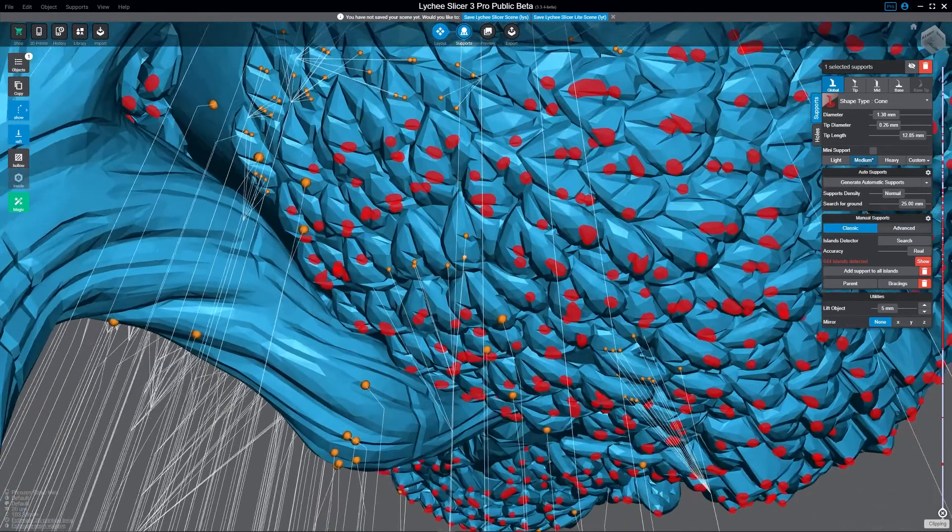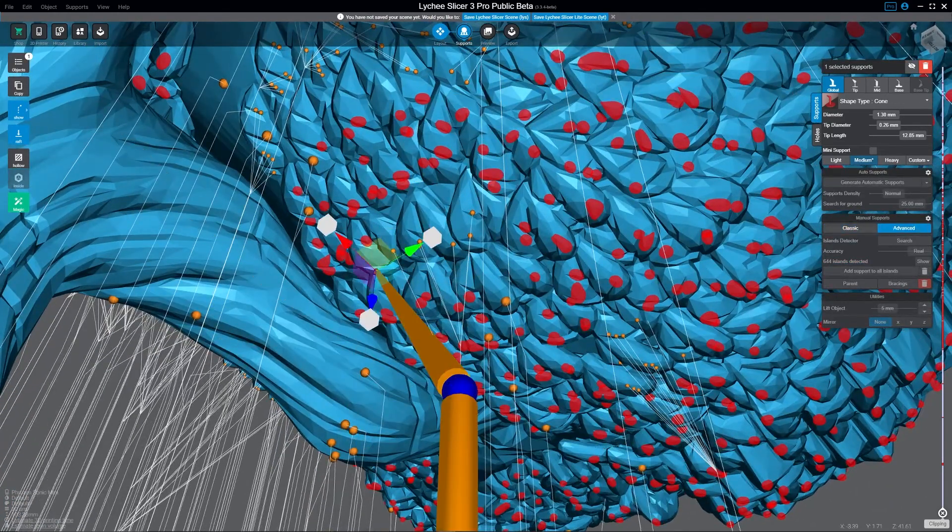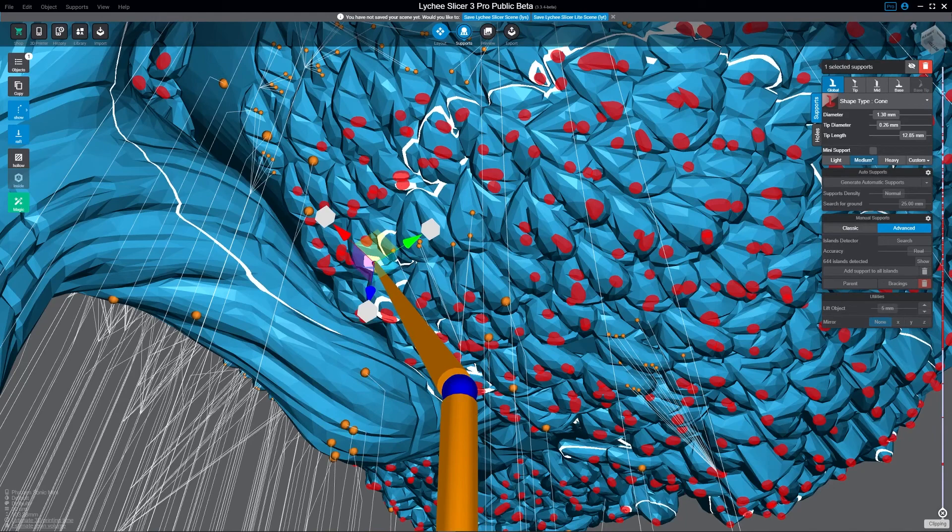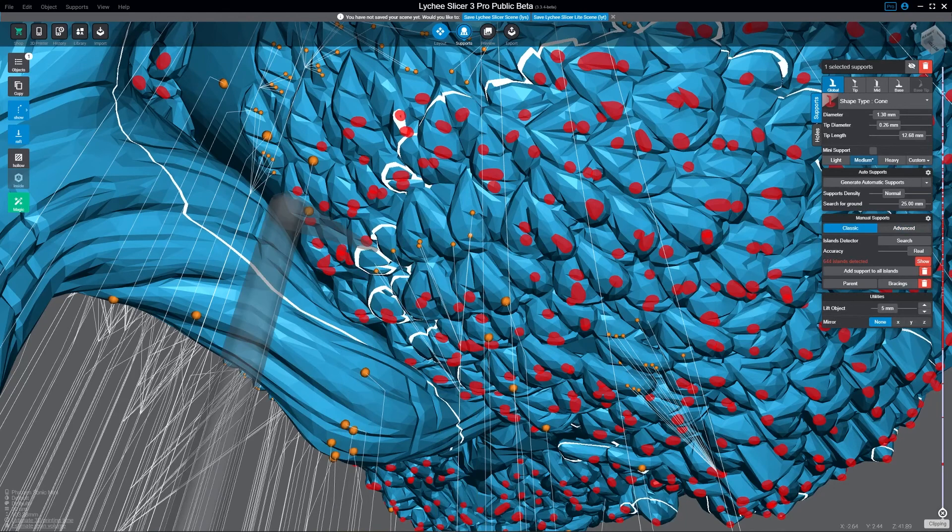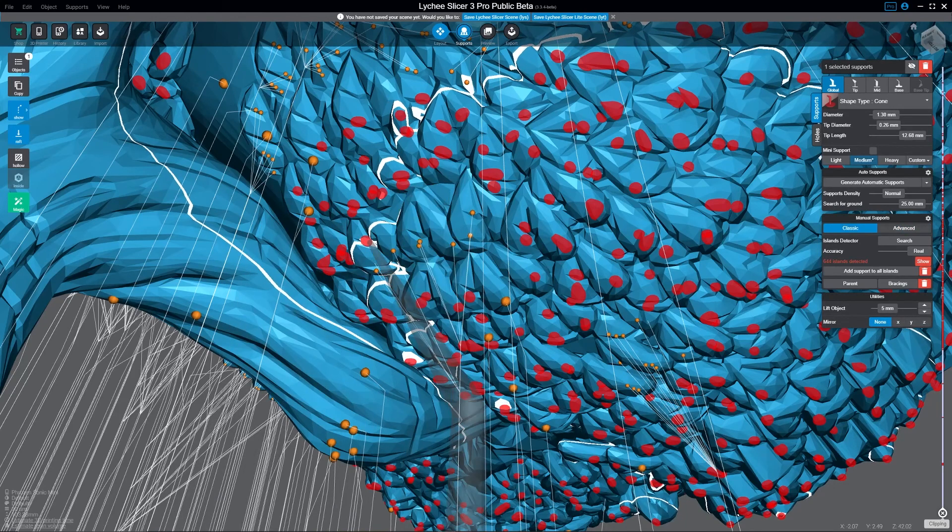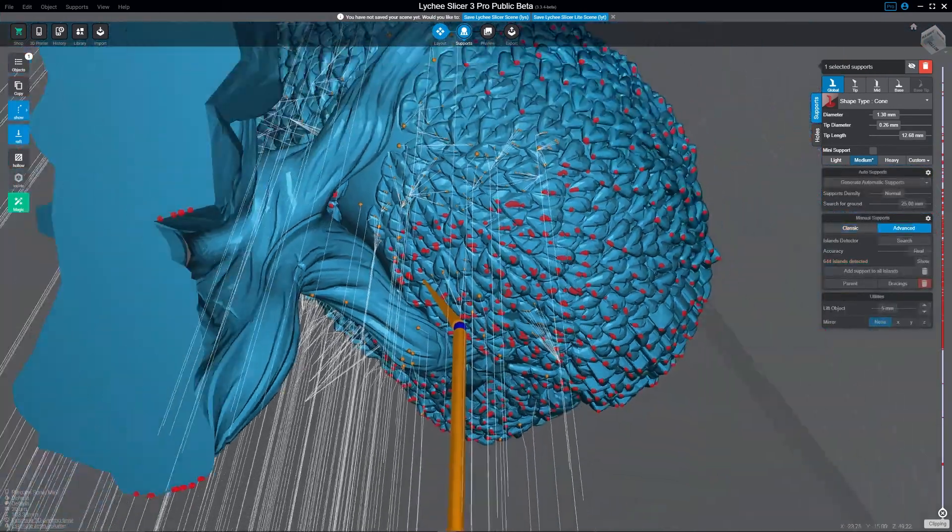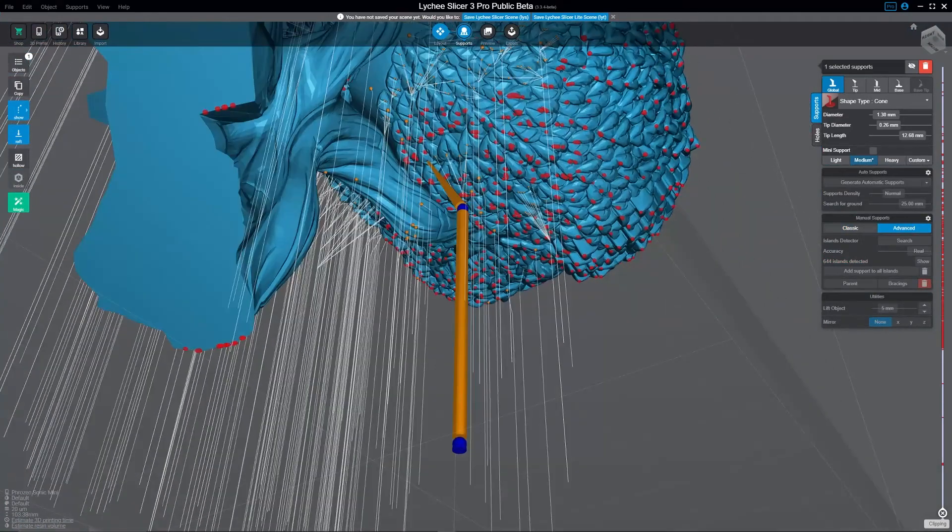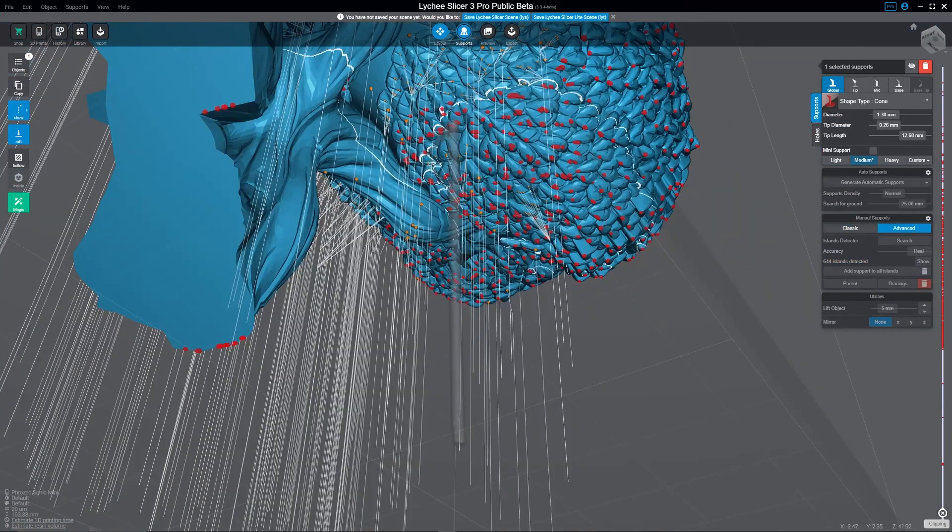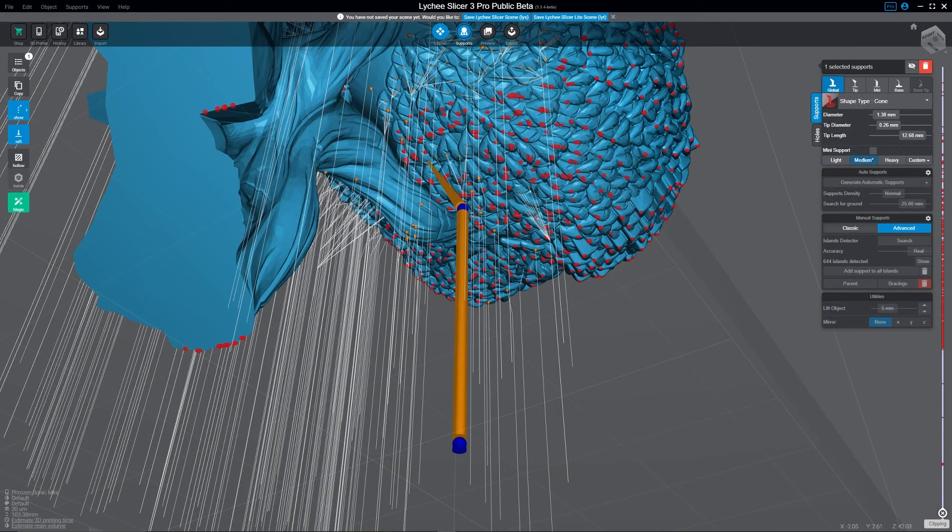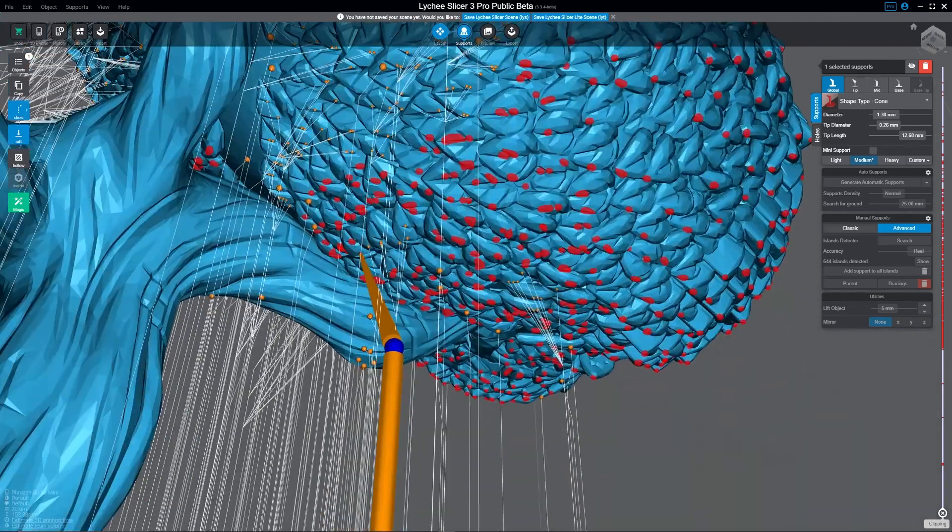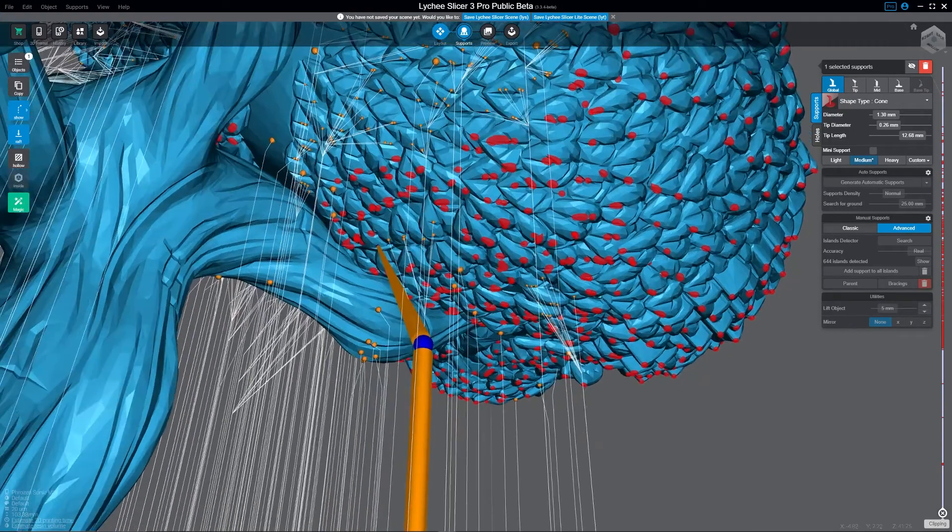Now the other thing you can do which is equally useful, although in different ways, is Alt+Shift. What Alt+Shift does is it makes the support come from wherever you last shot a support from. So in this case it's gonna parent it down here at the bottom.